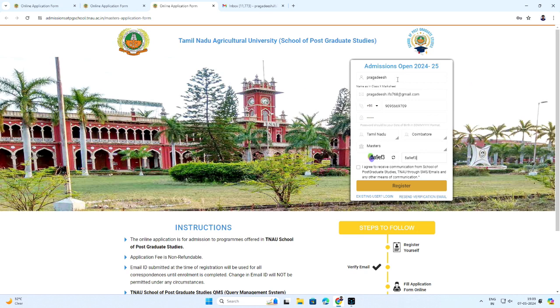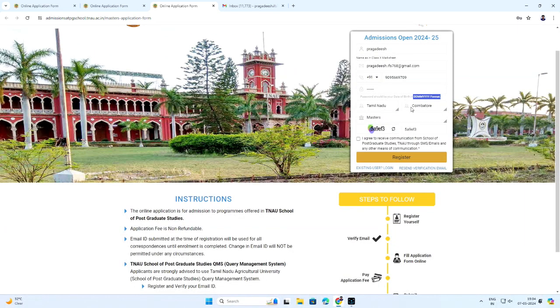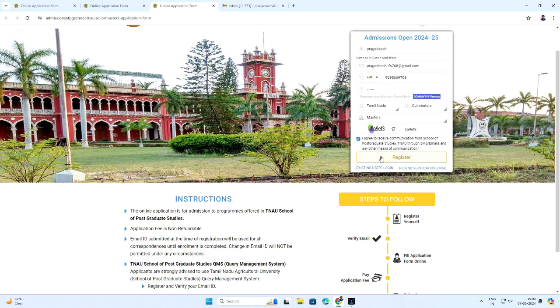Enter the candidate's particulars by entering name as in class 10 mark sheet, email address, phone number, password in the mentioned format. Password should be your date of birth in DDMMYYY format. Select state, select city, select program applying for and enter the robotic text. Click agree and register.